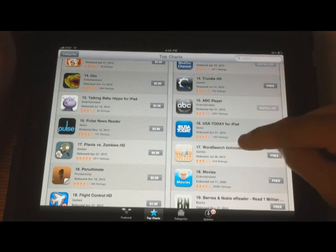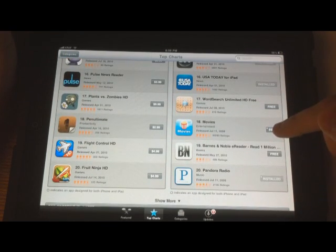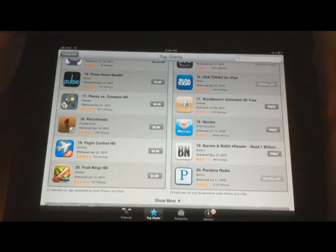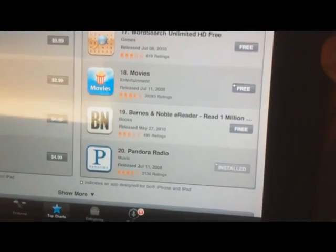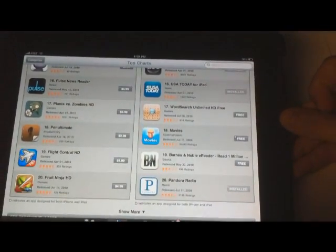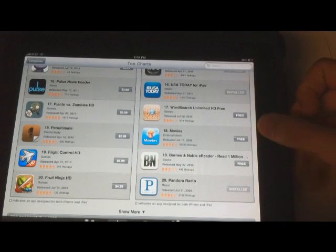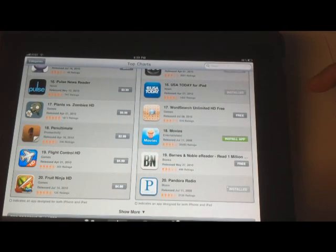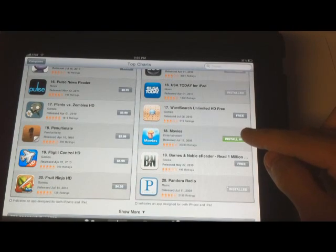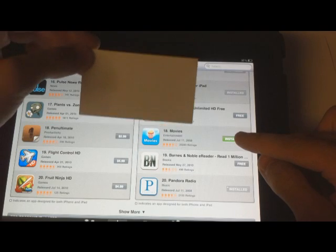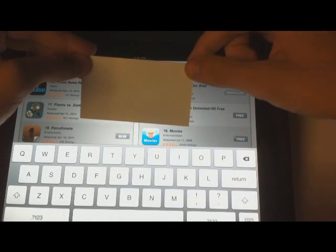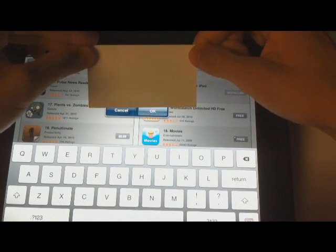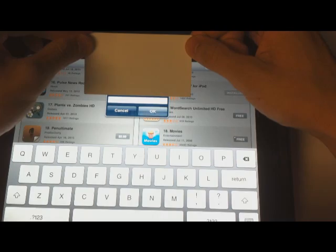Say that you want to download the Movies app. In the top left of the Movies app, you can see a little plus sign. That means that it was specially made for the Apple iPad. Just tap free and then tap install app. Now, all you need to do is type in your password.